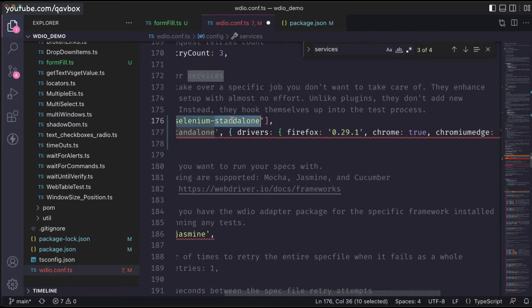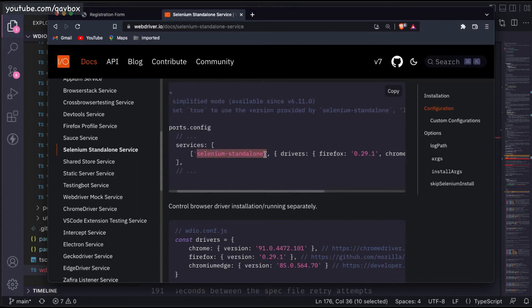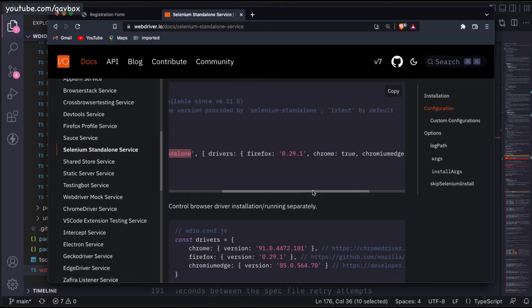If you are not giving any details and just keeping the Selenium Standalone as-is, it would always try to install the latest browser driver from the Google repository or whichever browser repository is available. The documentation also confirms that 'latest' is the default if you are not specifying anything. Whatever the browser name you specify in your capabilities, it will always try to download the latest version of the browser driver — it doesn't worry about your local browser version.